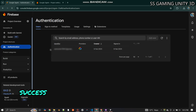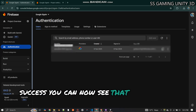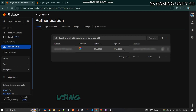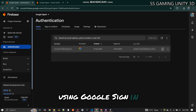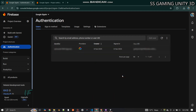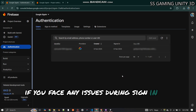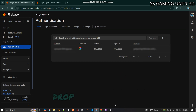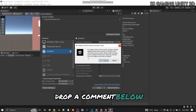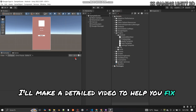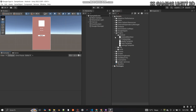Success! You can now see that the user has logged in successfully using Google Sign-in. If you face any issues during sign-in or dependency resolution, drop a comment below and I'll make a detailed video to help you fix those issues.